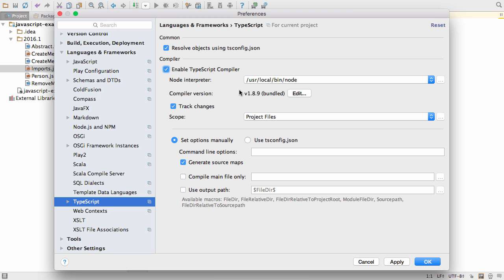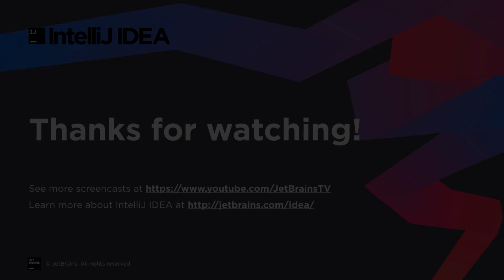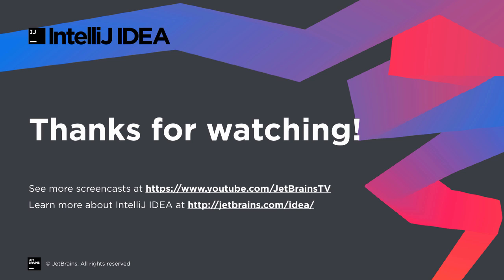Finally, the built-in support for TypeScript has been updated to version 1.8. Thanks for watching.